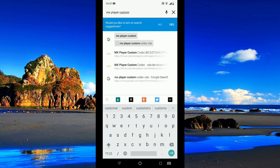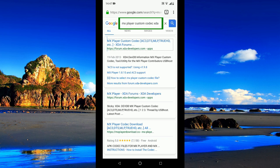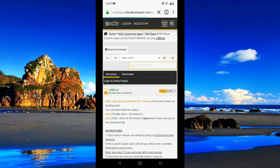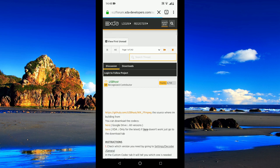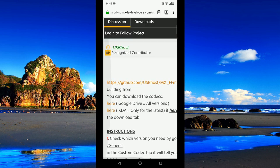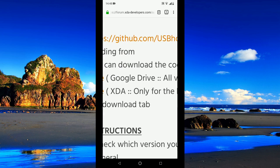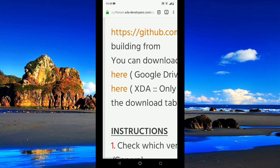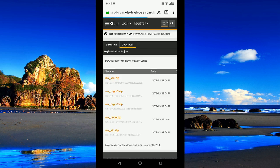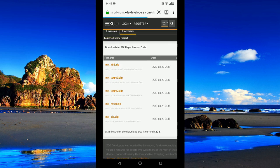You get a link from forum.xda-developers.com, open the same. There you have two links, one from Google Drive and another from XDA. Go to the link from XDA and there you have multiple zip files.